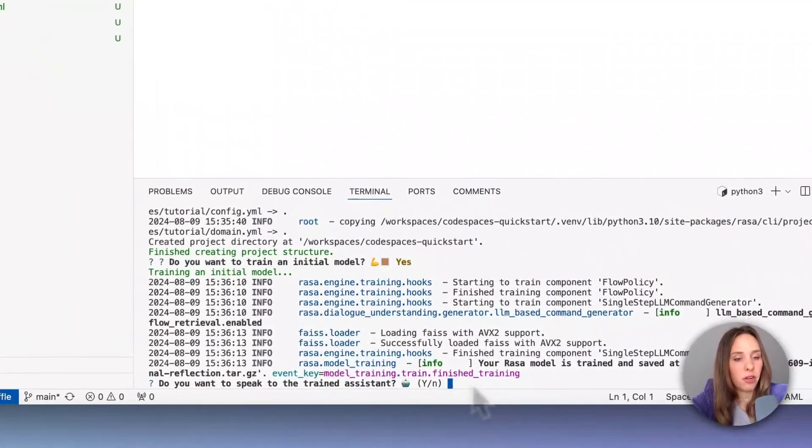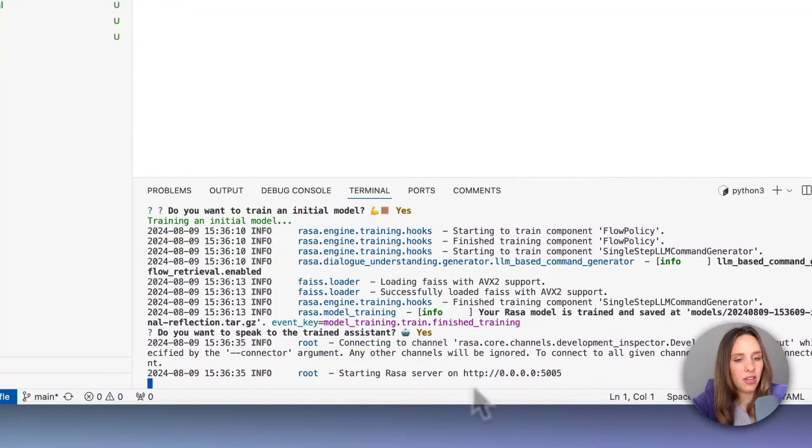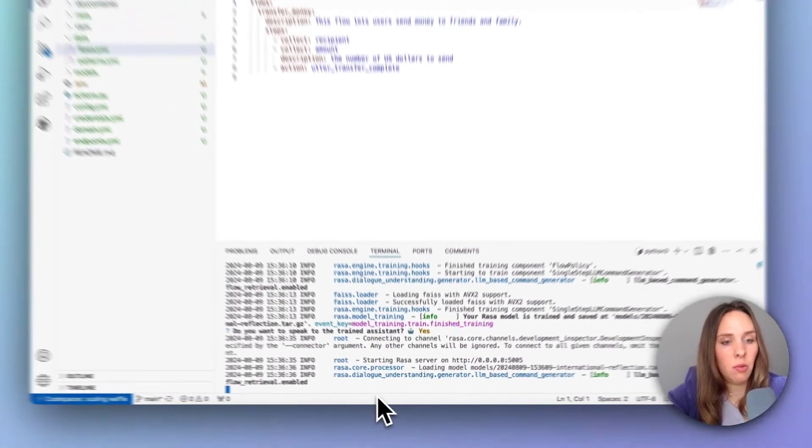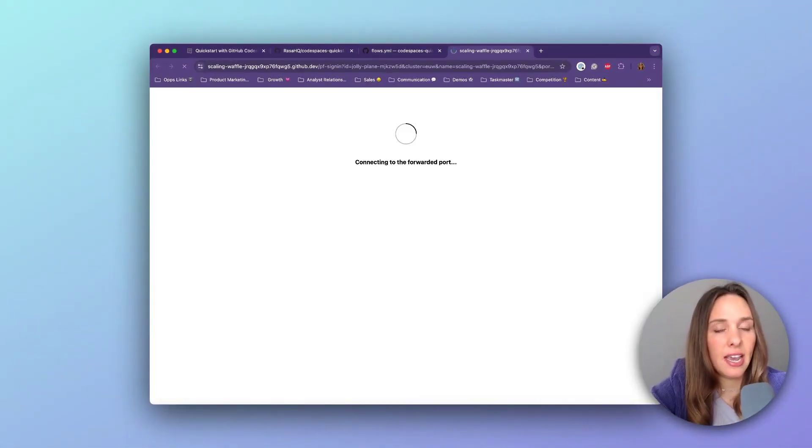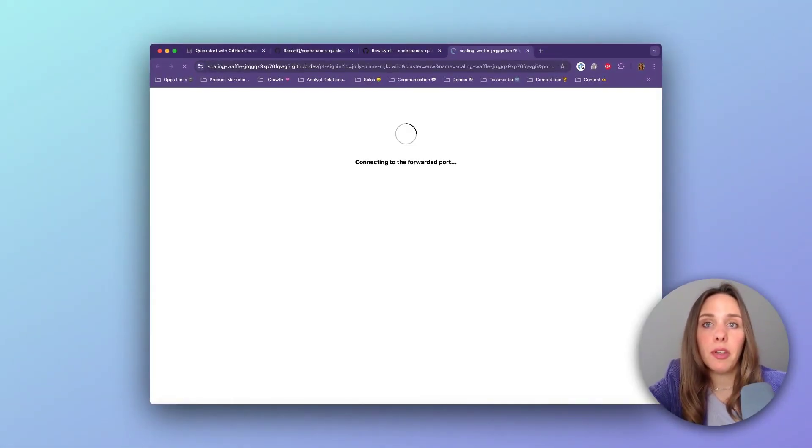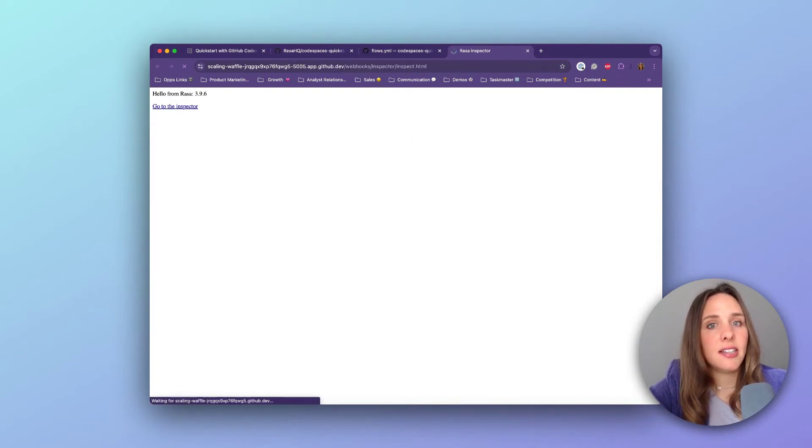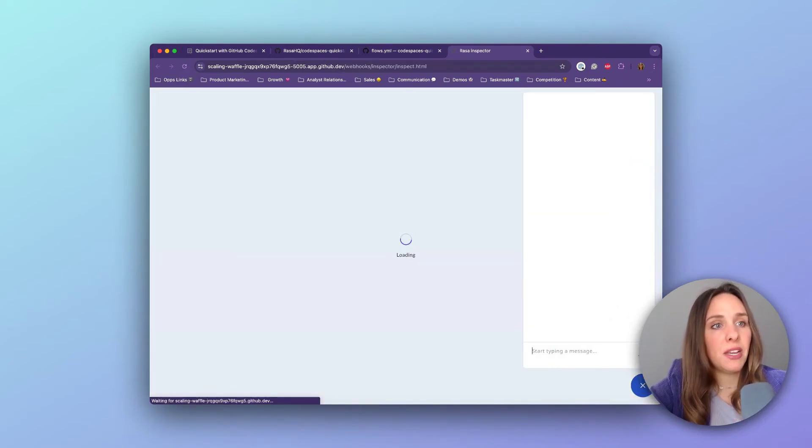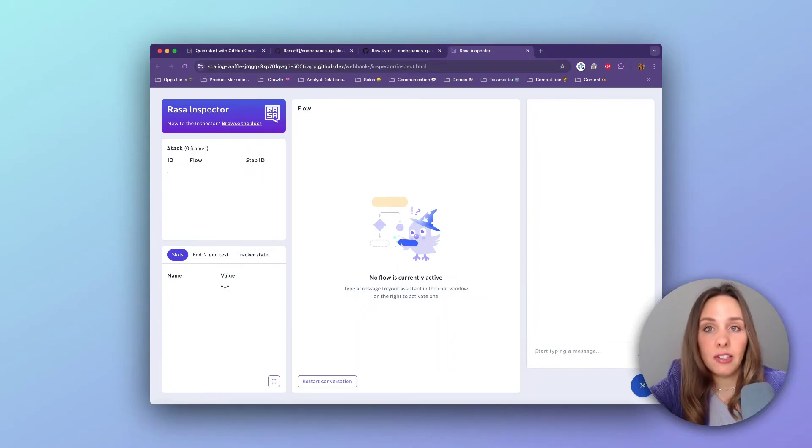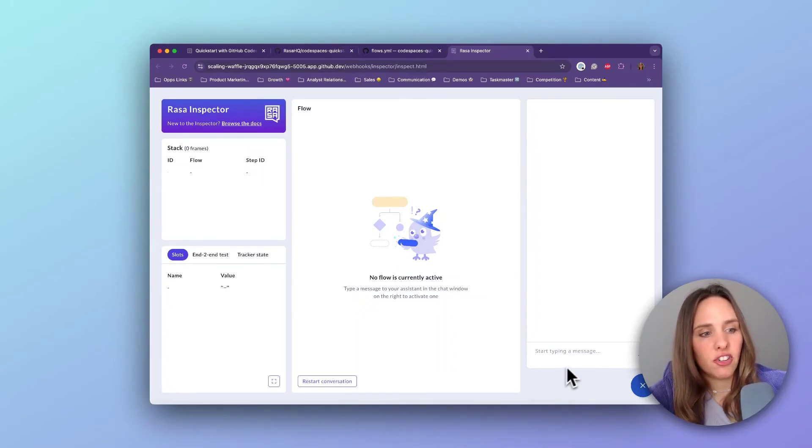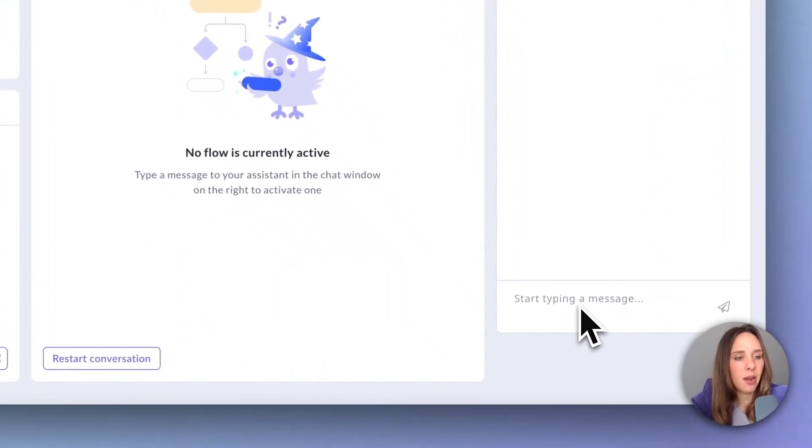So what we're going to do next is we're going to say yes, we want to speak to the trained assistant and it's going to open up something called Rasa Inspector. This is a space within Rasa where you can chat with the assistant that you've just built. You can see we've got a chat widget right here.